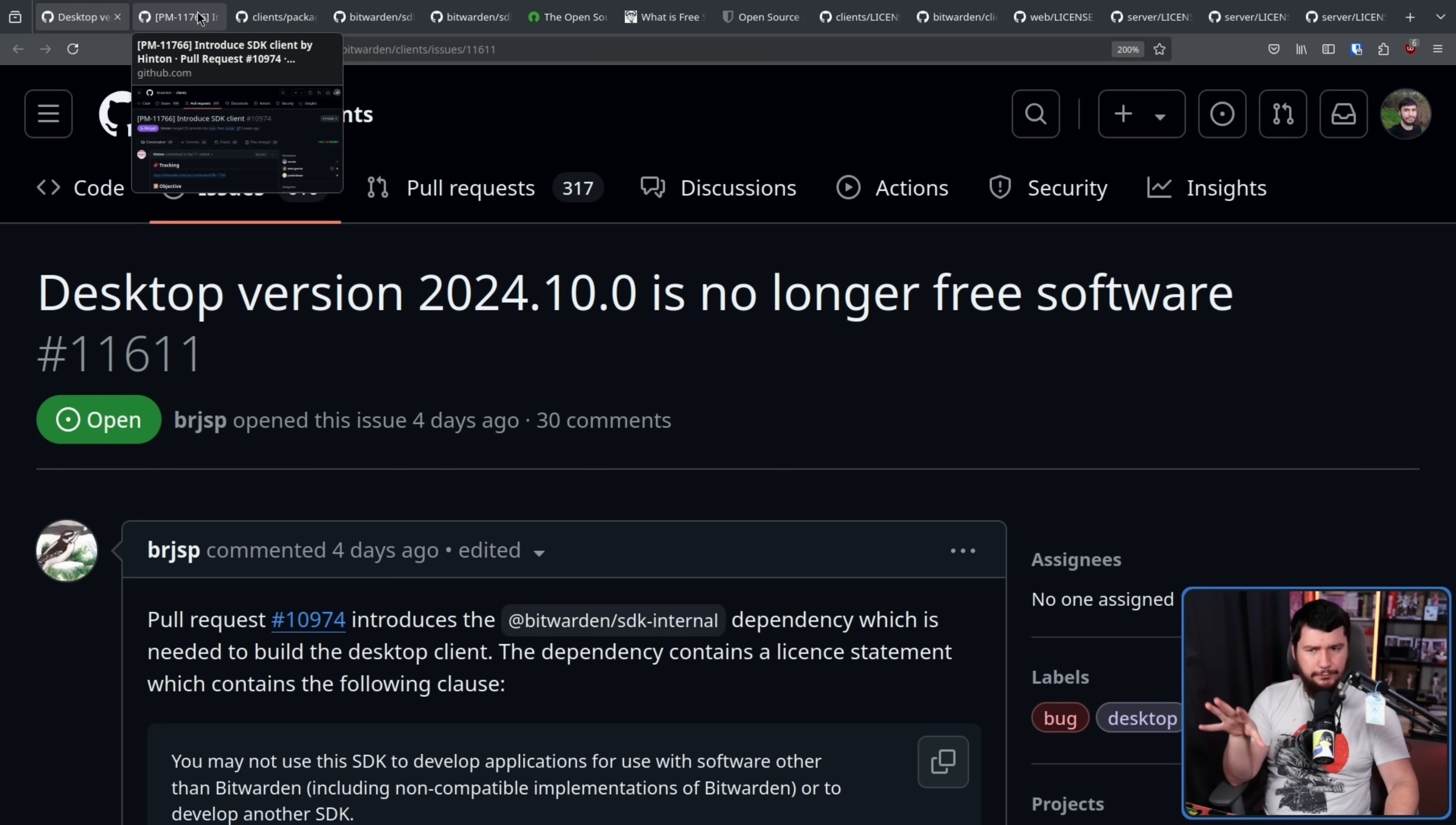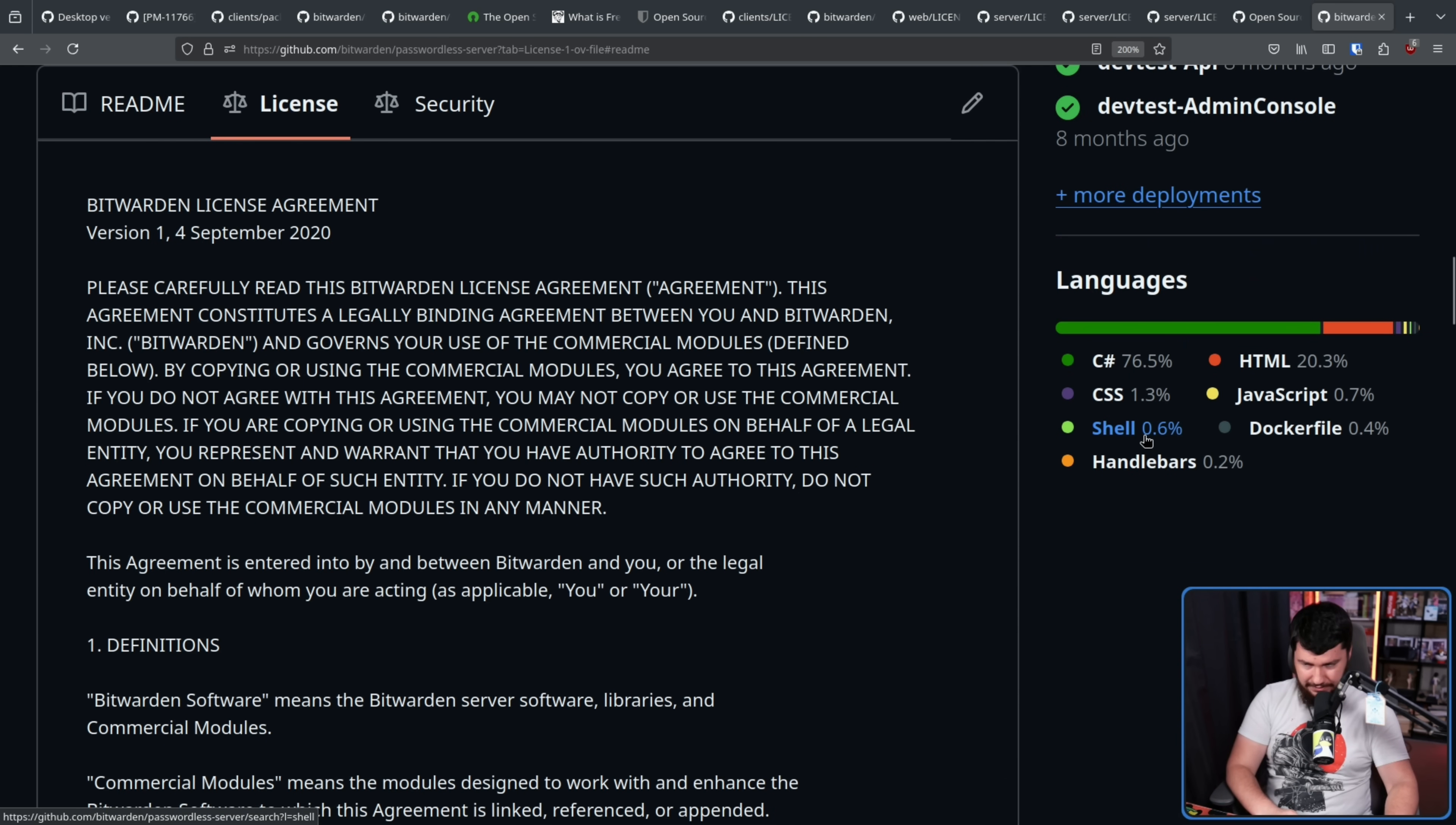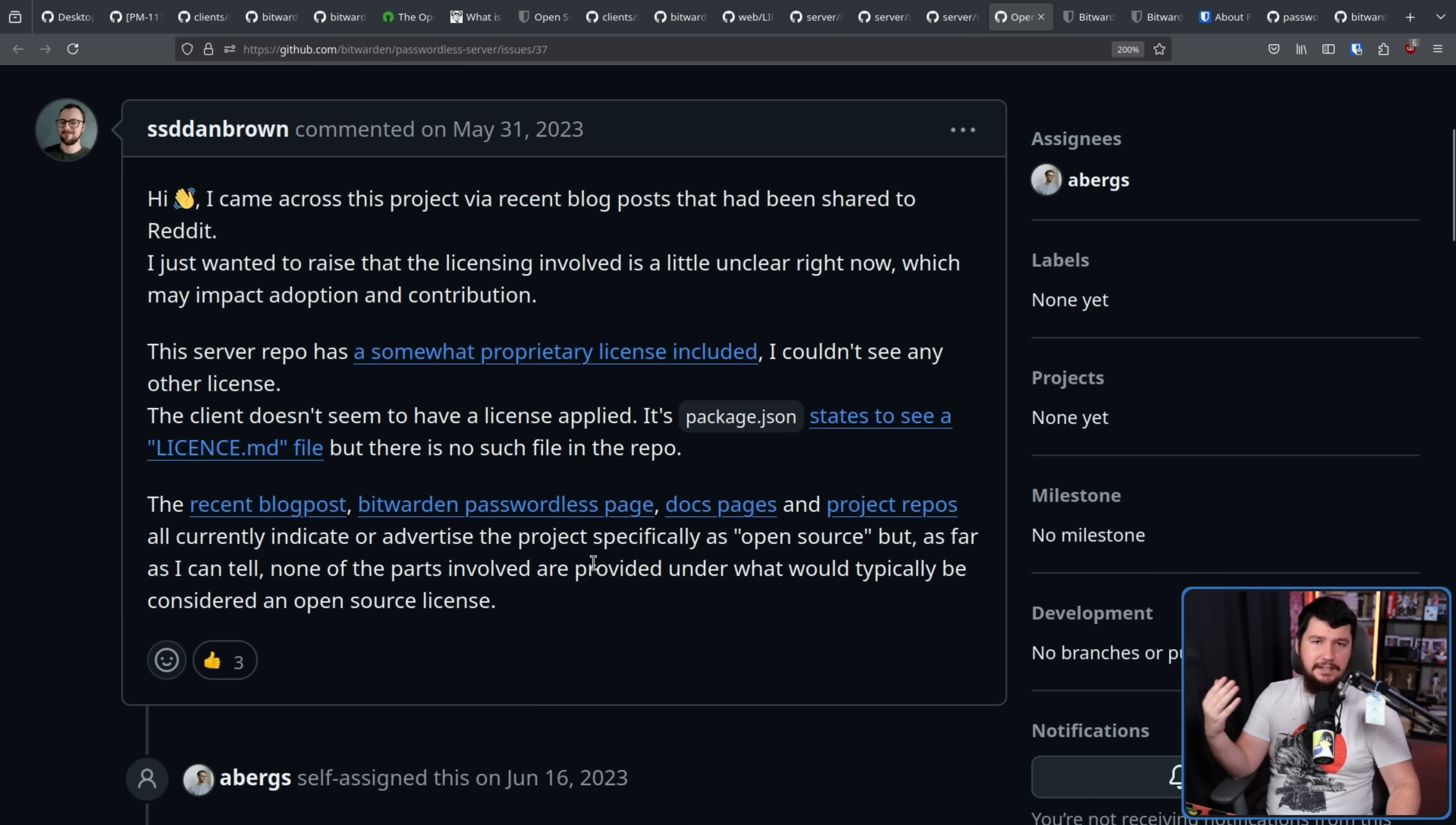Now, like in this case, the issue is where they kind of blow the line between open source and source available, making the source available thing kind of built into the fact that the project exists. So this was pointed out in a separate issue by Dan Brown, who I've previously had on the podcast. Open source license clarification on the passwordless server. This project is all about dealing with passkeys, and this is licensed under a single license, the Bitwarden license agreement. Hi, I just came across this project via recent blog posts that have been shared to Reddit. I just want to raise the licensing involved is a little unclear right now, which may impact adoption and contribution. The recent blog post, Bitwarden passwordless page, docs page, and project repos all currently indicate or advertise the project specifically as open source, but as far as I can tell, none of the parts involved are provided under what would typically be considered an open source license. Again, it's a license they fully agree is source available.